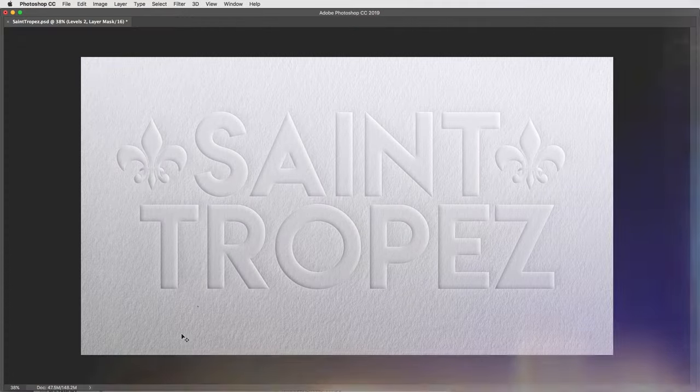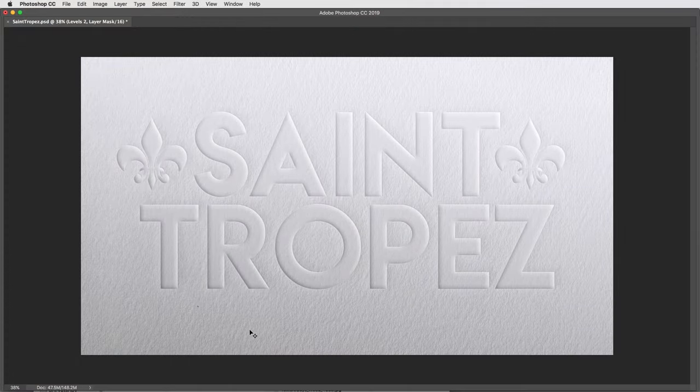Hey everyone, Brady from Texture Labs here. Today I want to get into a Photoshop tutorial to really try to nail down the embossed logo or text on paper.